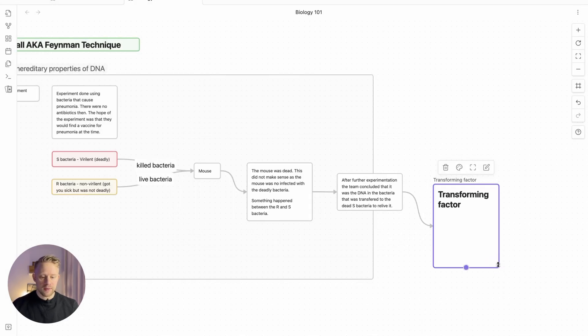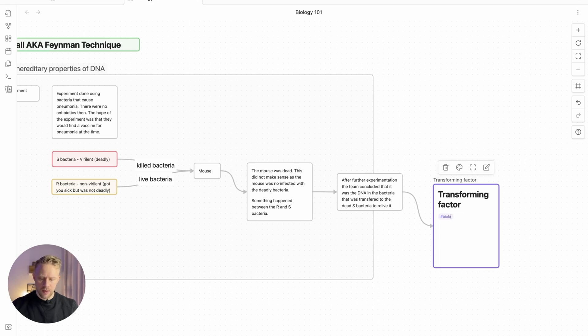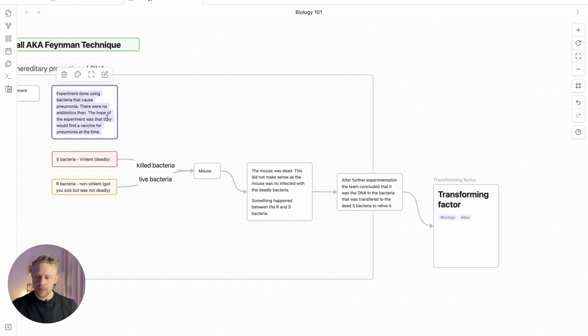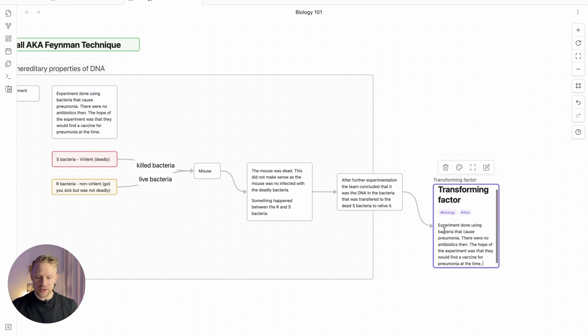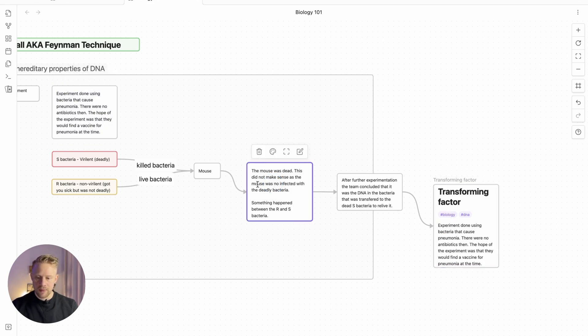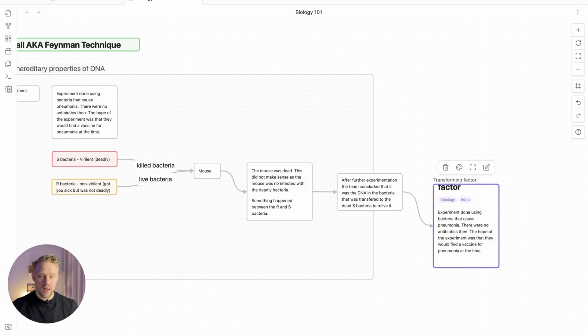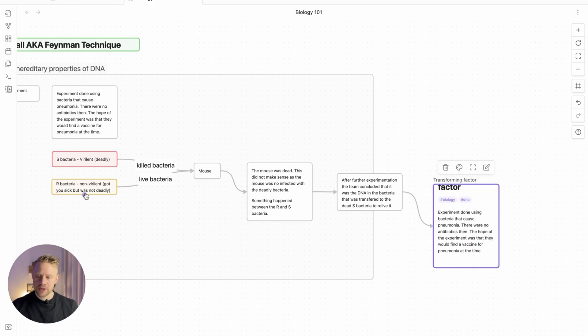You can add tags, hashtag biology, hashtag DNA. Now just add the concepts given here. What I can just do is basically copy paste the ideas. You can add images.